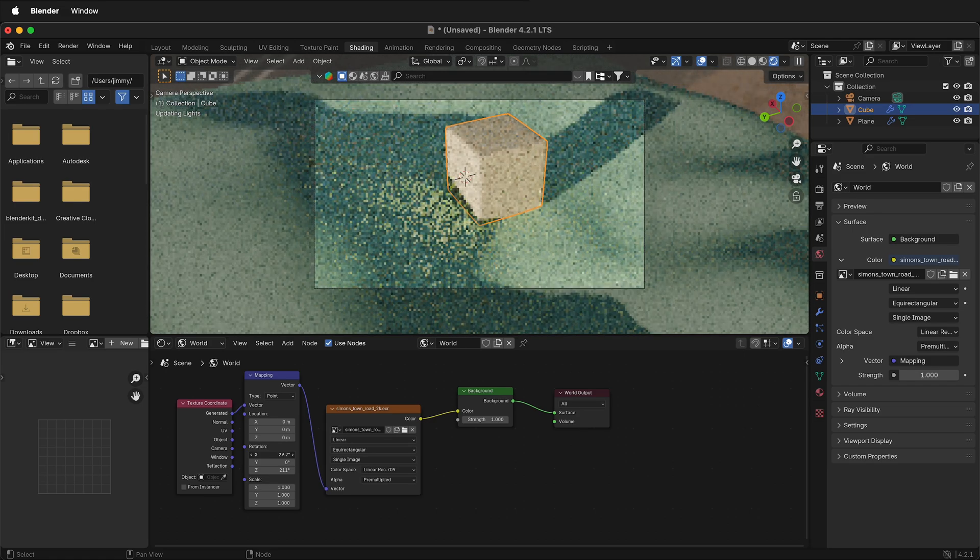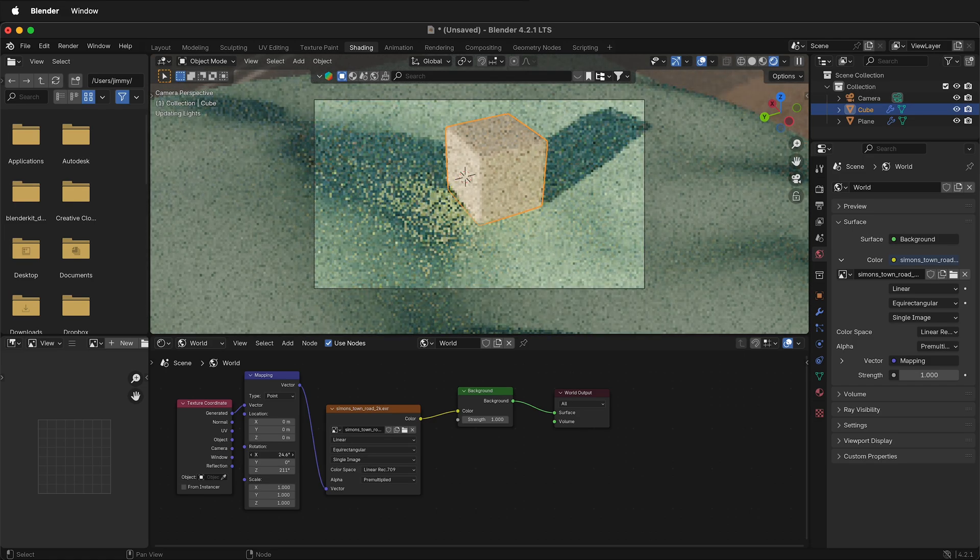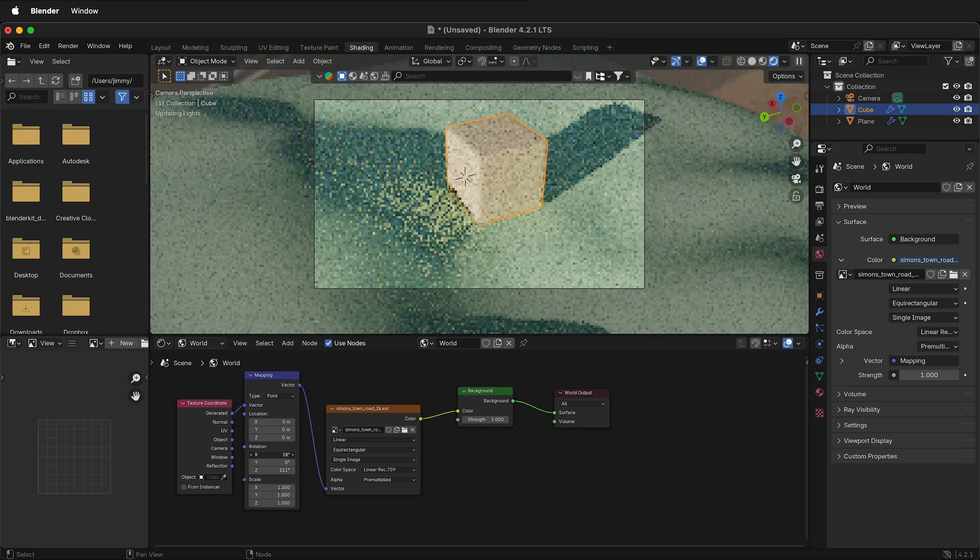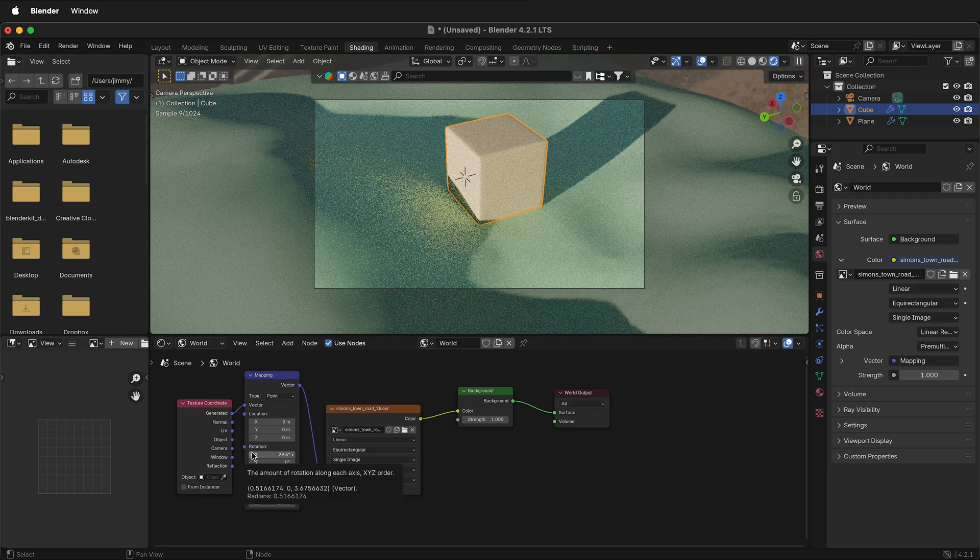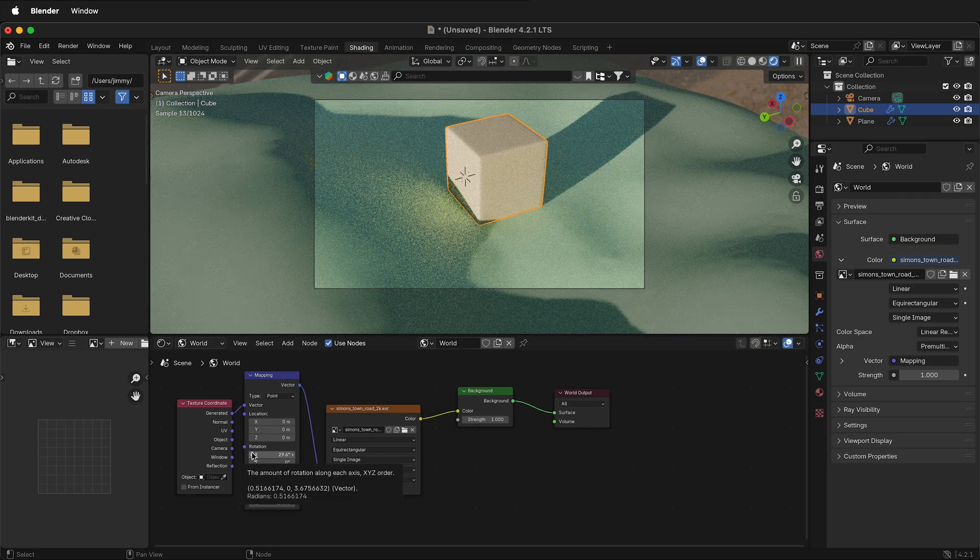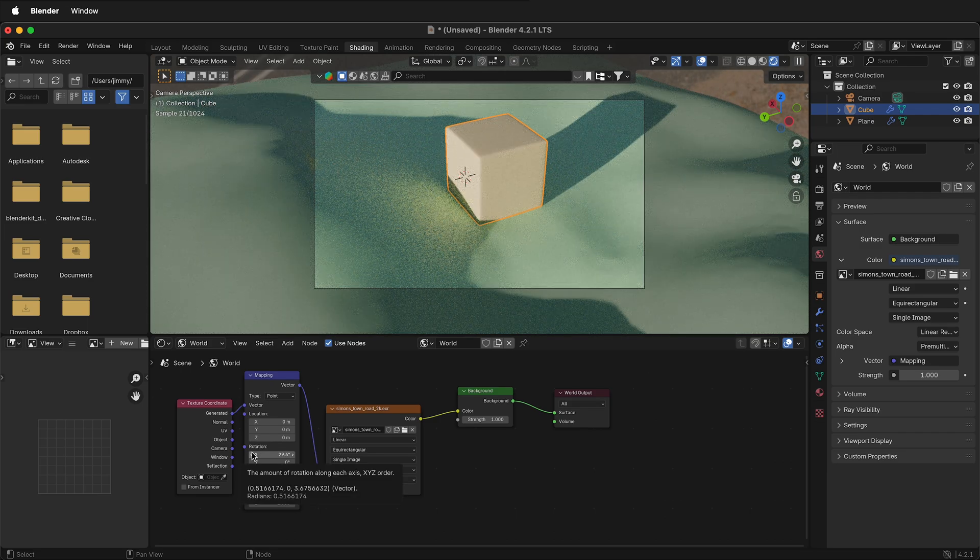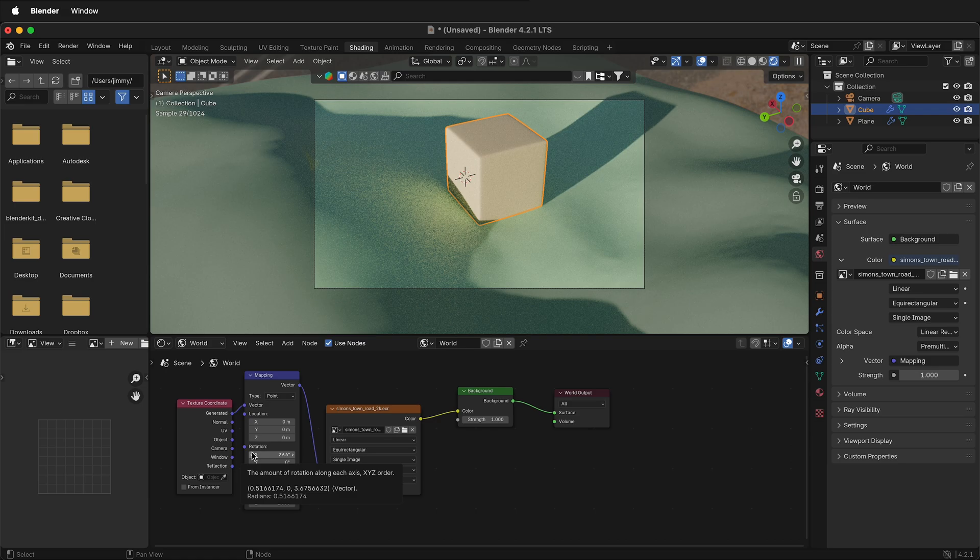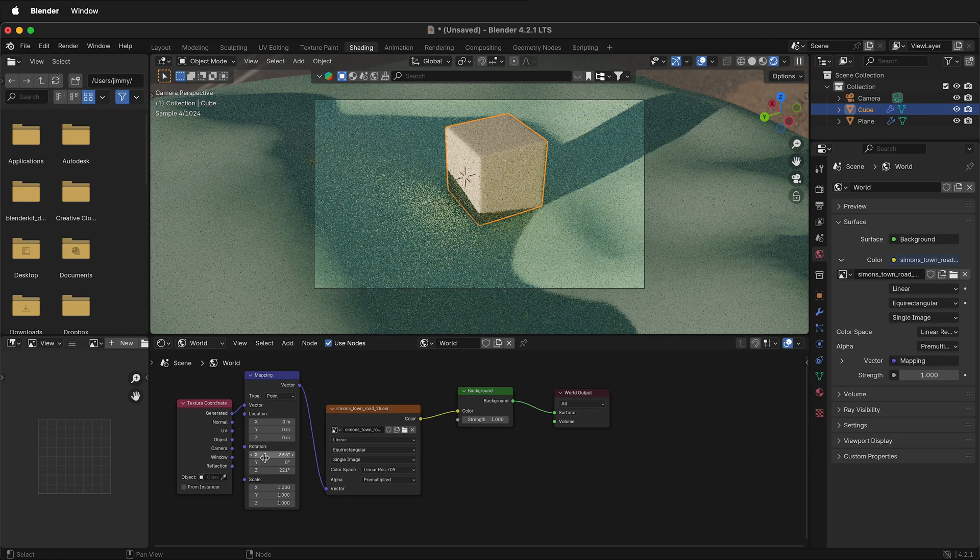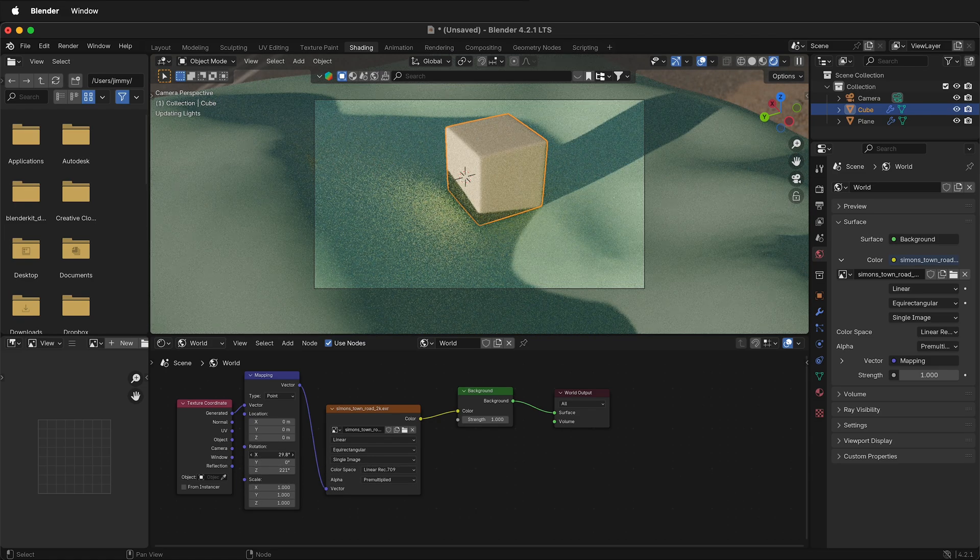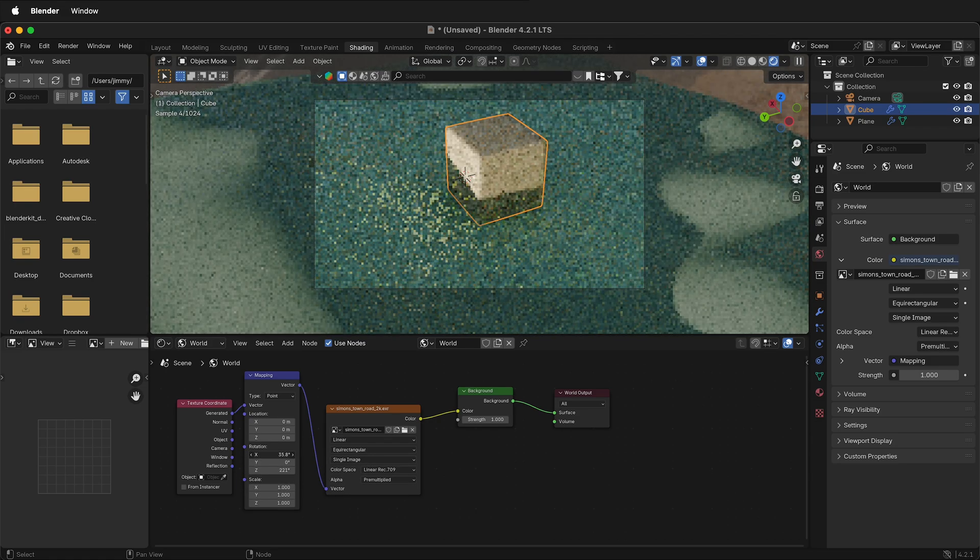So this is a really nice way to take those beautiful HDRI images and then rotate them so they work more for what you need for your particular scene. Hopefully this helps you rotate HDRI images in Blender.